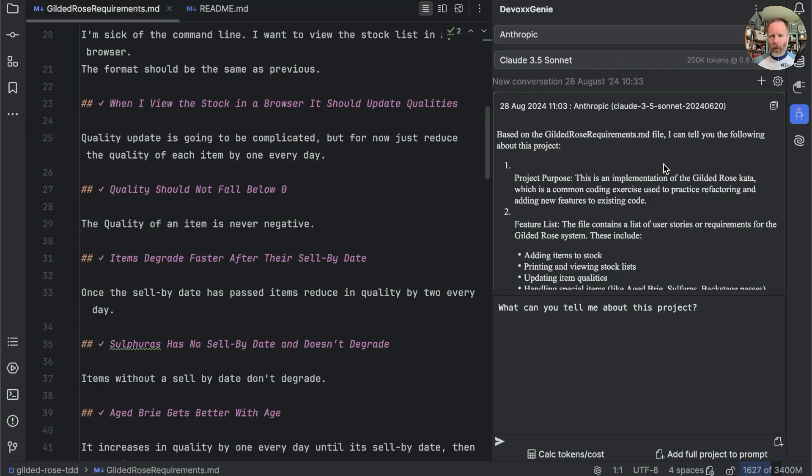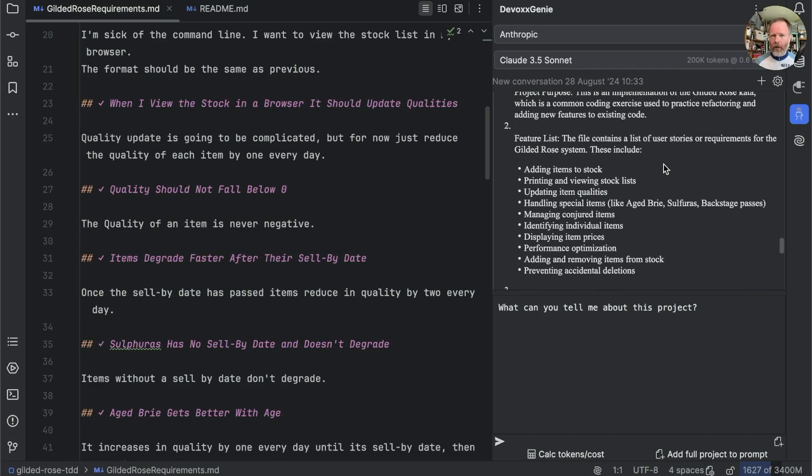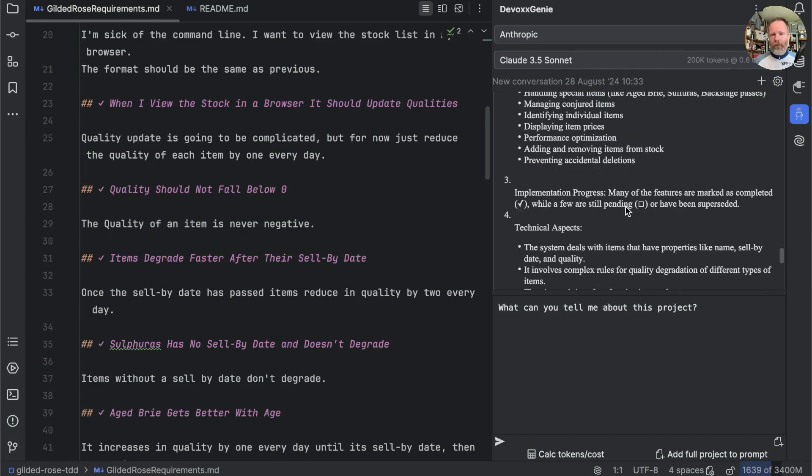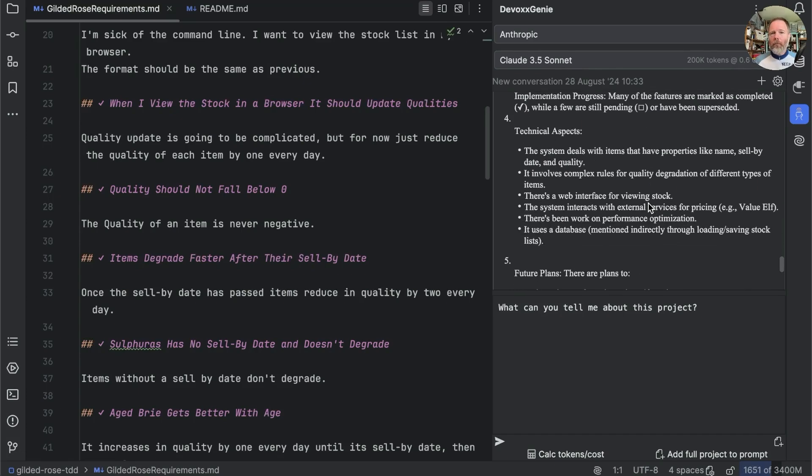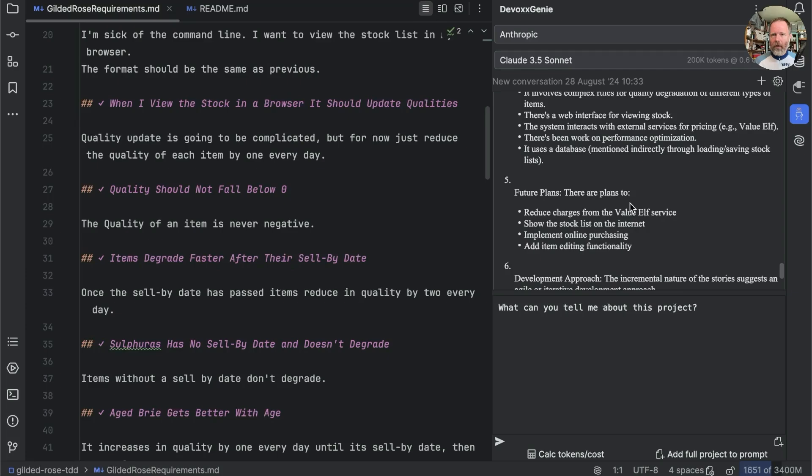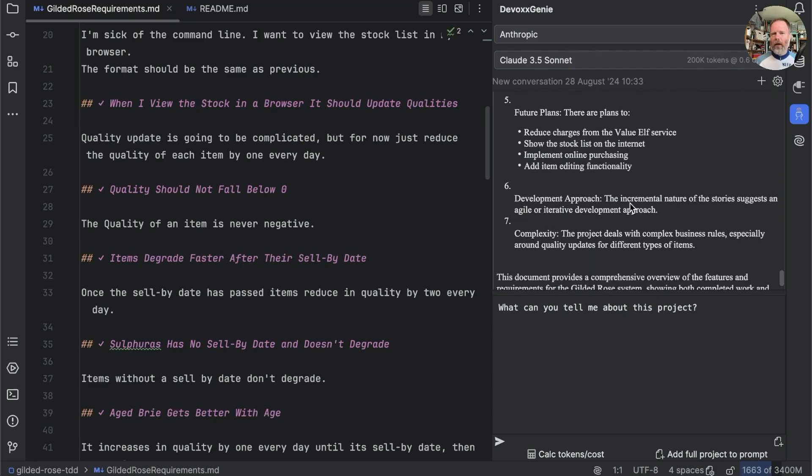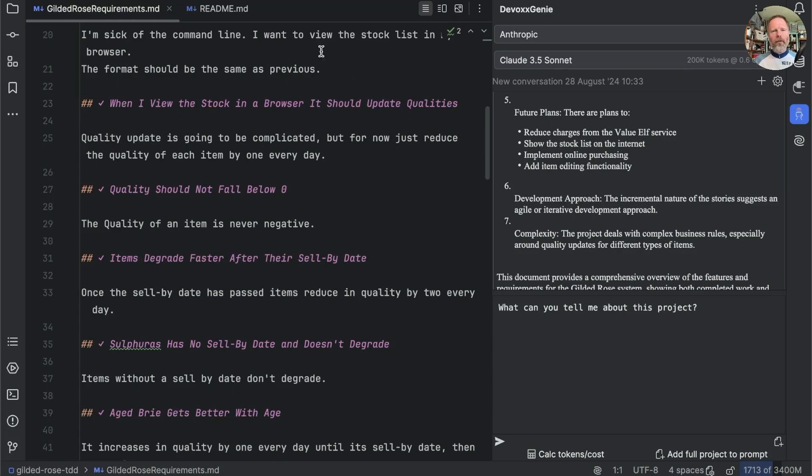If I open the requirements file as well, that's a list of the stories that we've been implemented. And we'll ask the same question again. Well, again, I think it's done quite a good job there. It's extracted a feature list. It's inferred that we've ticked things when they're going on. It's pulled out some technical things and future plans. And the incremental nature of the story suggests an agile or iterative development approach. So, again, I'm impressed. But I think we've established that it's only seeing the files that I have open here.